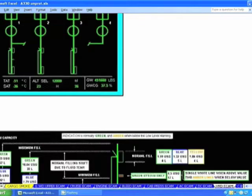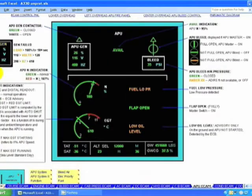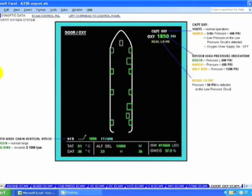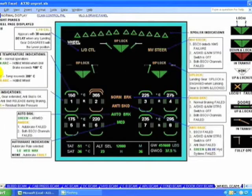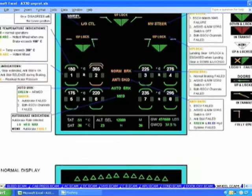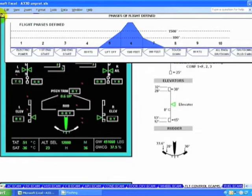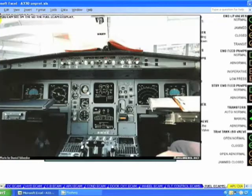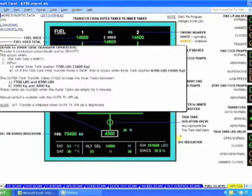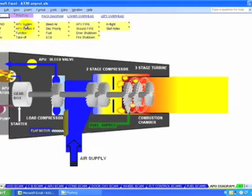Hydraulic ECAMs. Circuit breakers. APU. Air conditioning. Door and oxygen. Wheel. Flight controls. Fuel. APU diagram — with all the APU systems information repeated again.